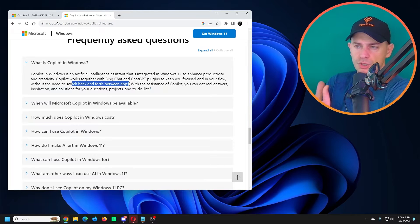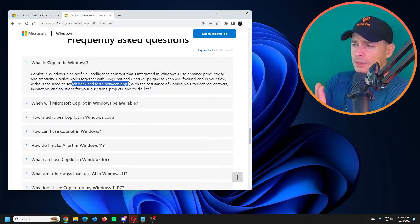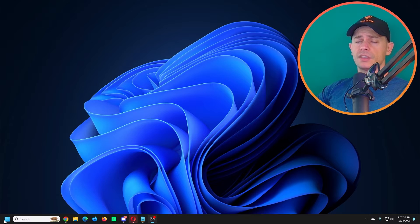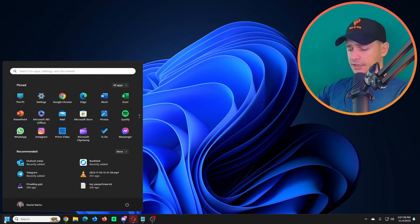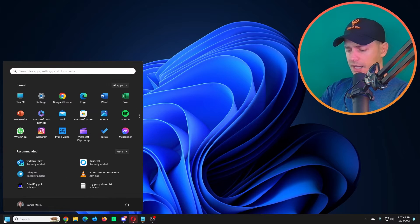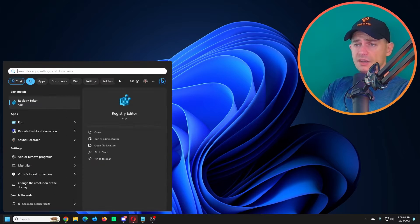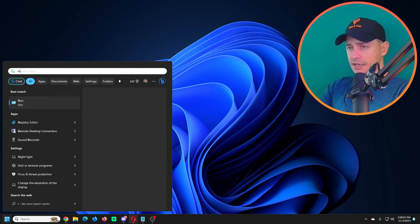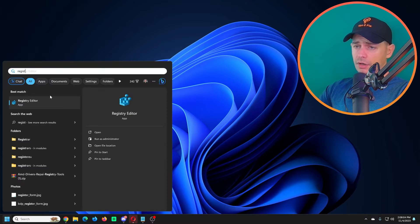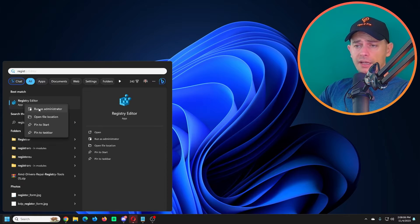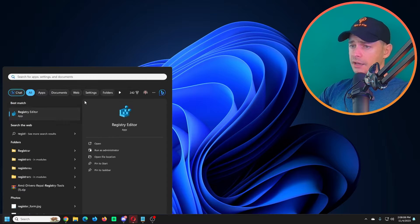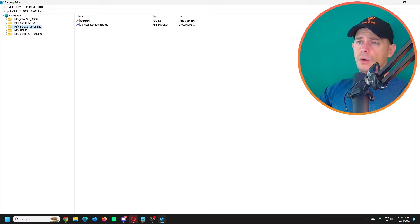The first method that I'm going to try today is using Registry Editor. Type here on the start Registry Editor and right click, run as an administrator.